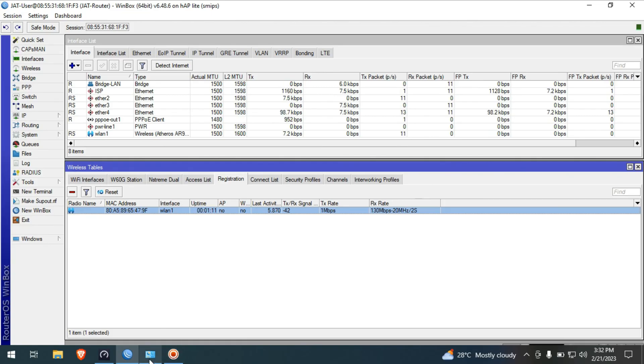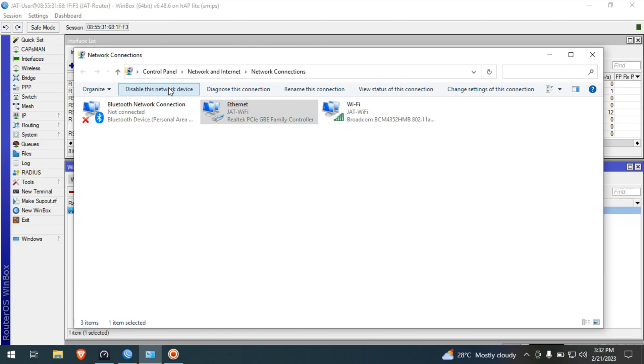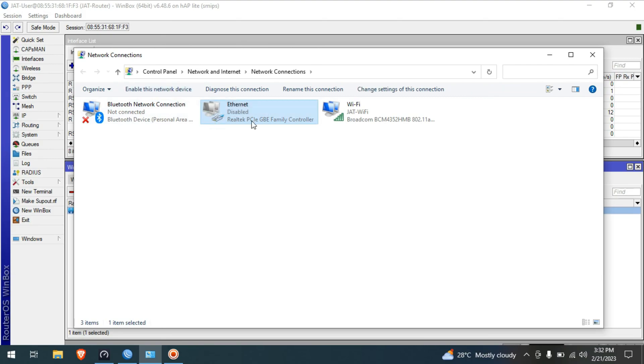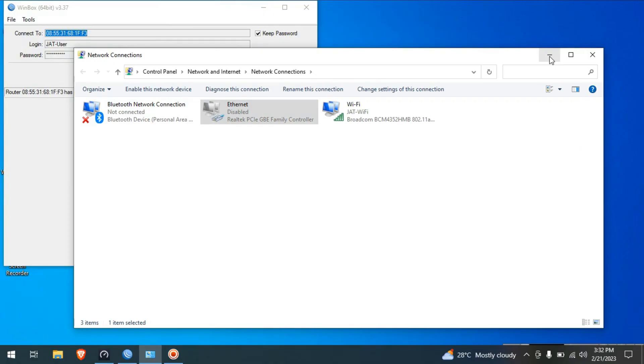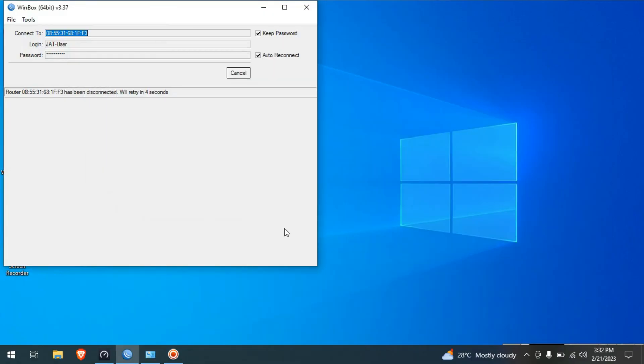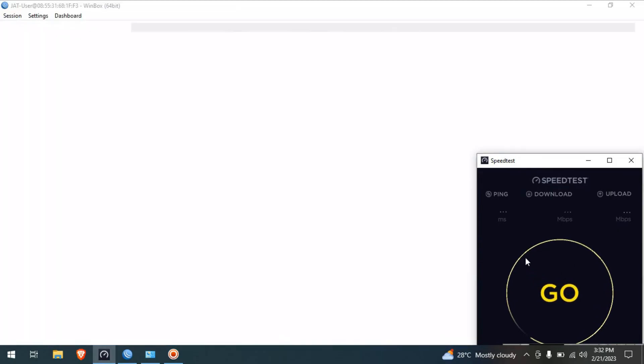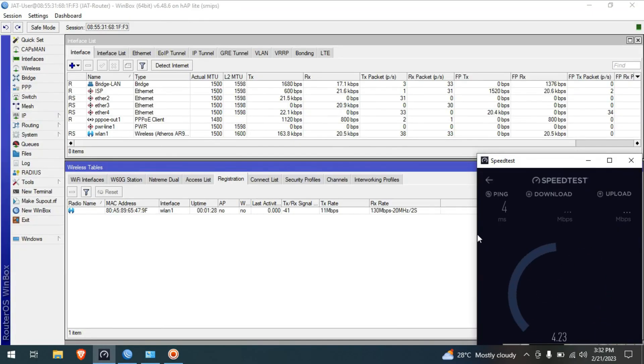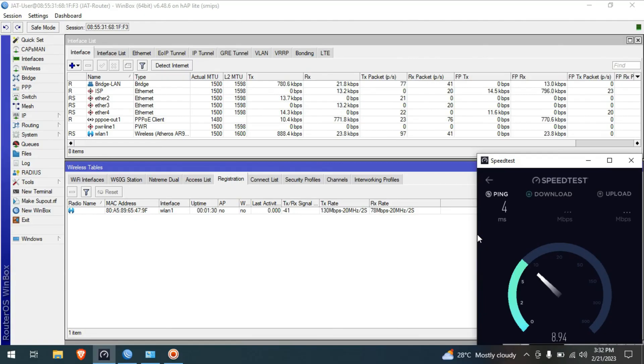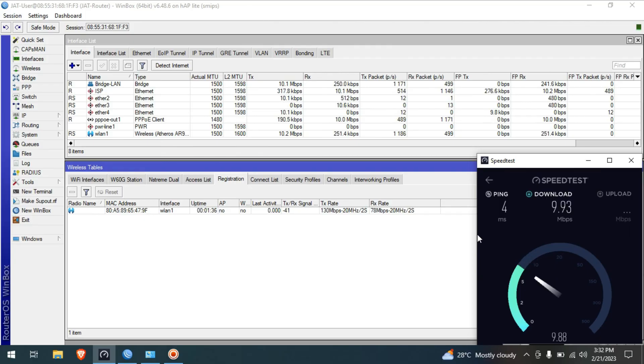Let's disable our LAN interface in our computer so that only WiFi is active. We will test if the WiFi has internet. Yes, we now have internet using our WiFi that we created.